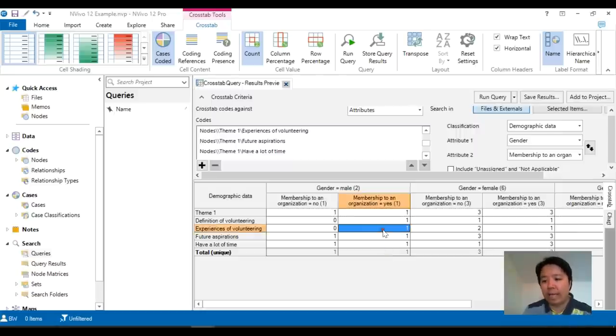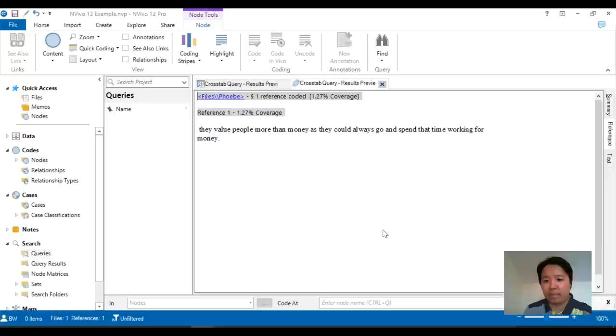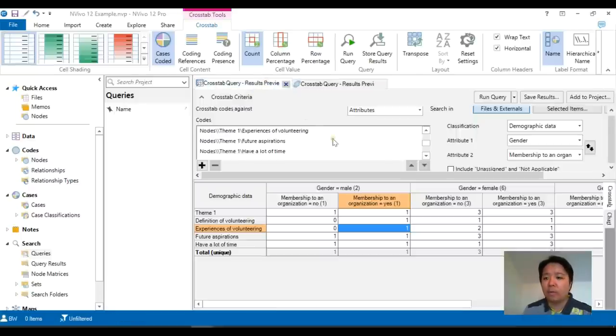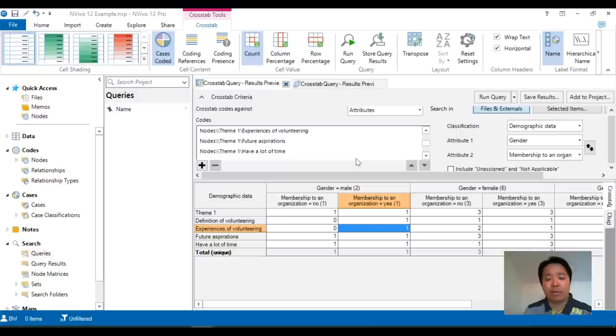And again if you double click on each of these cells it will also open up those options. So this is my review of the matrix coding query and crosstabs option.